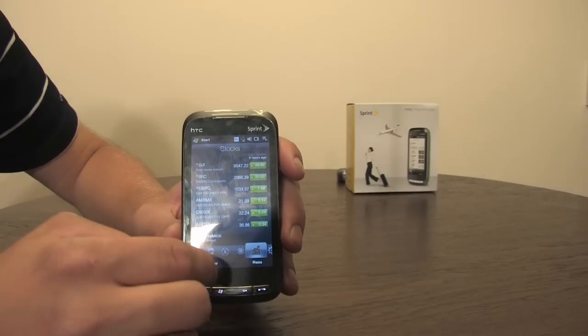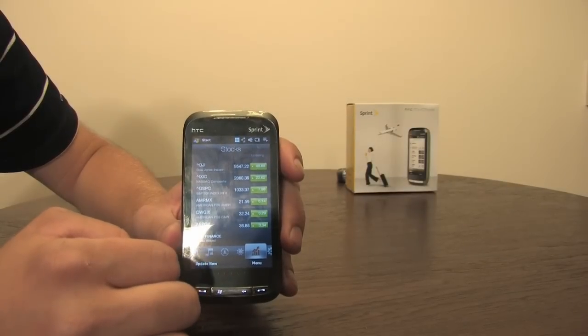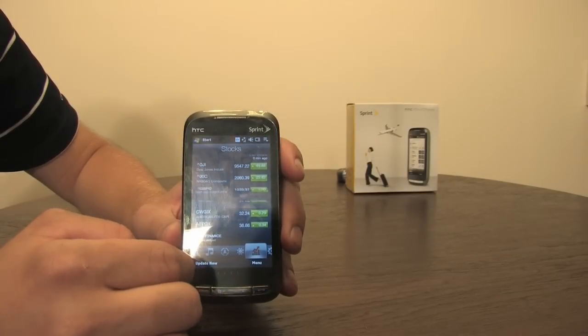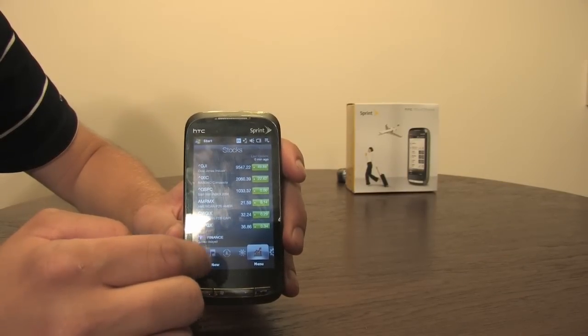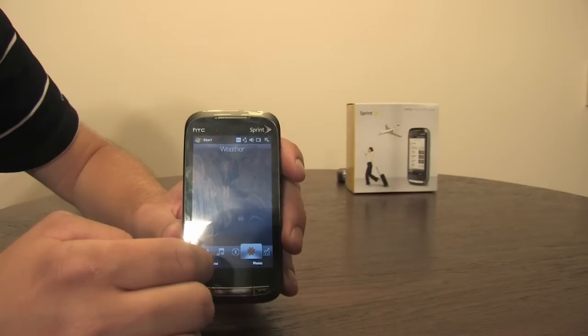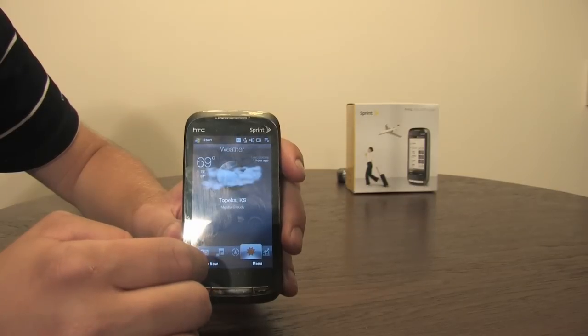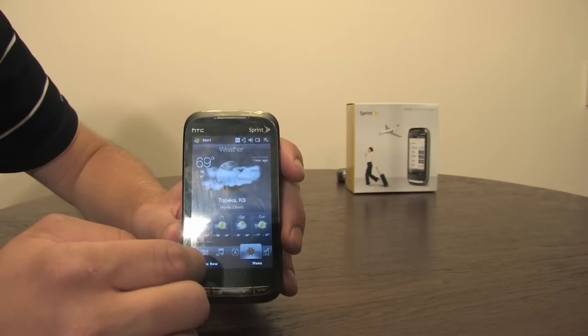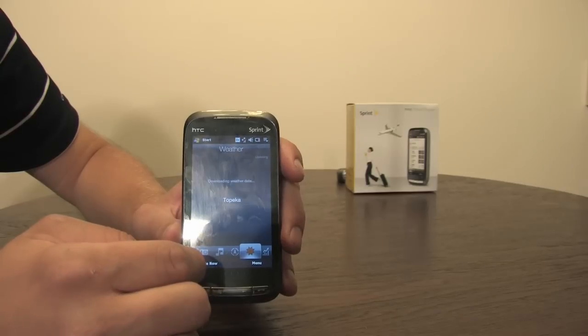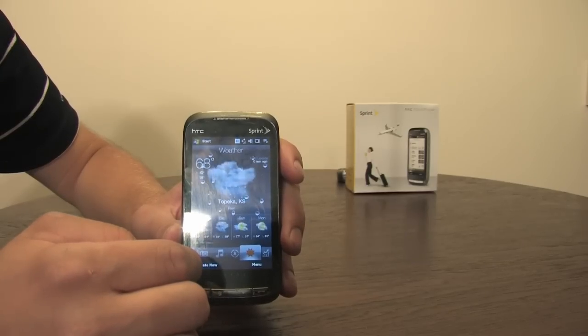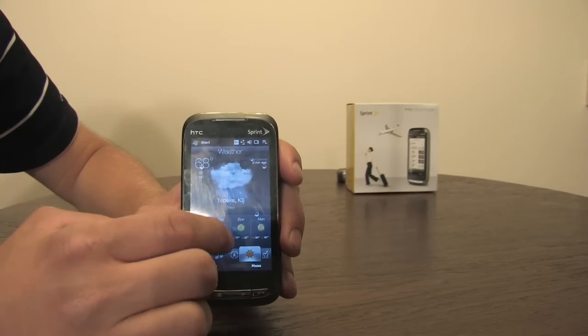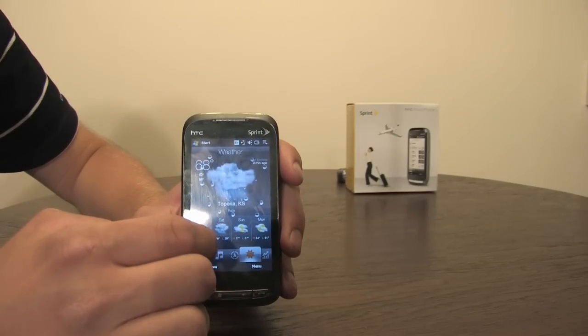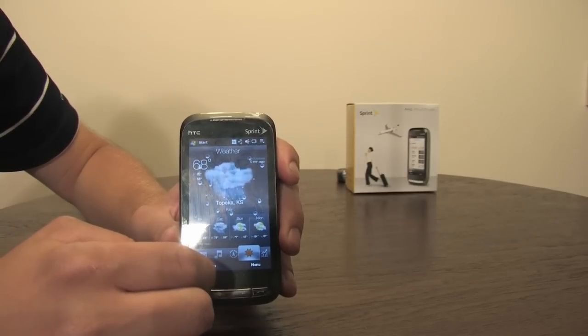Stocks tab. If you update, nice little flip action. Same with the weather. You can see here, set to rain.